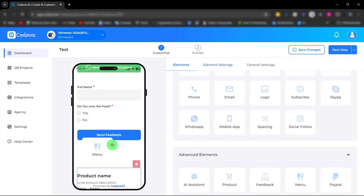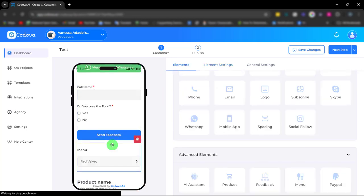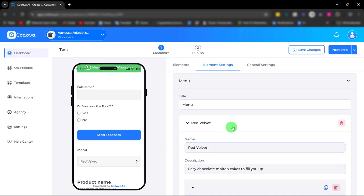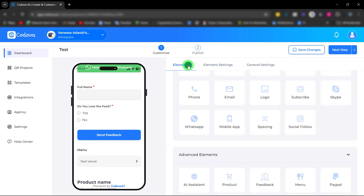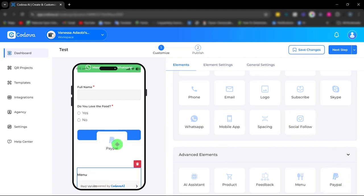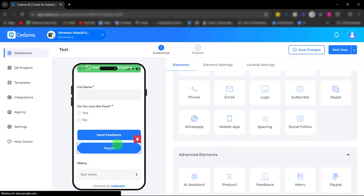Next we have the menu element. With the menu you can showcase your menu in an attractive catalog, making it easy for customers to explore their options. It's very easy to use.